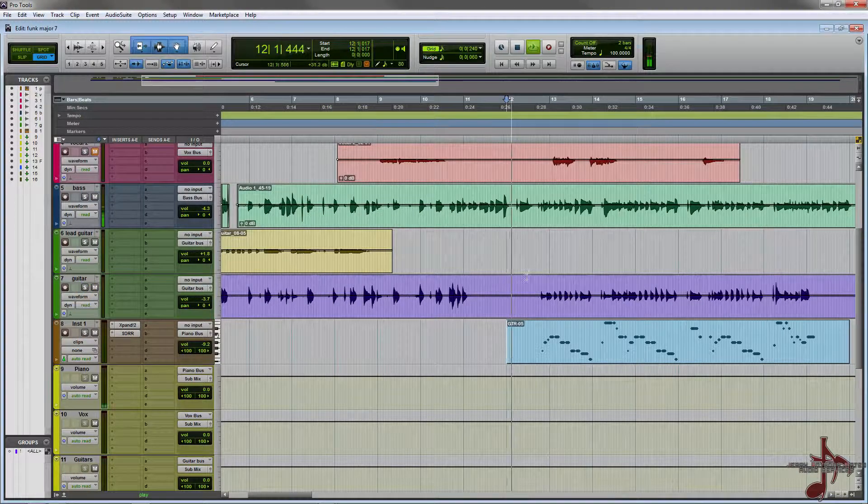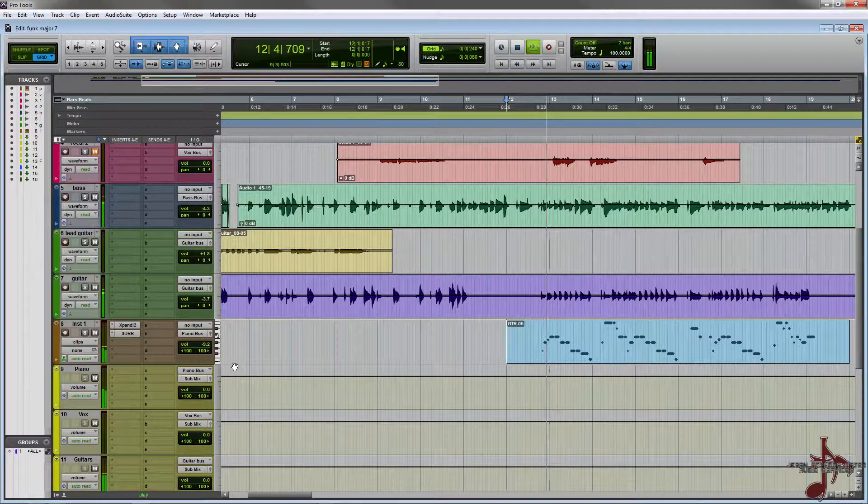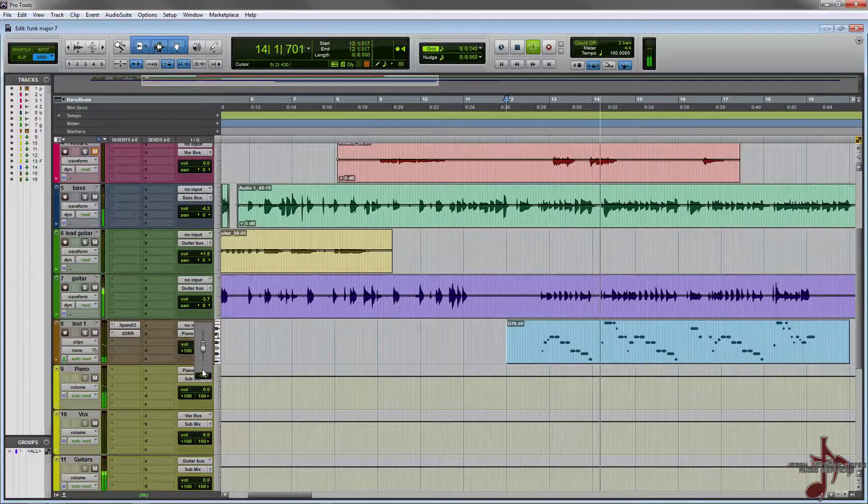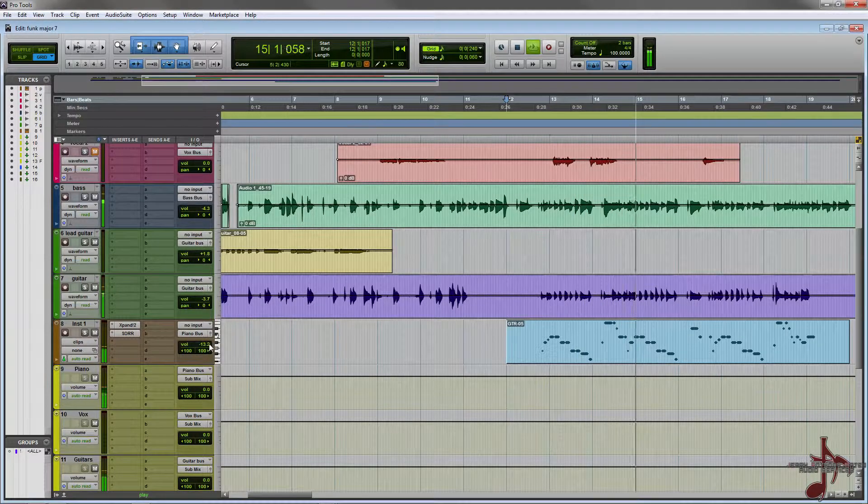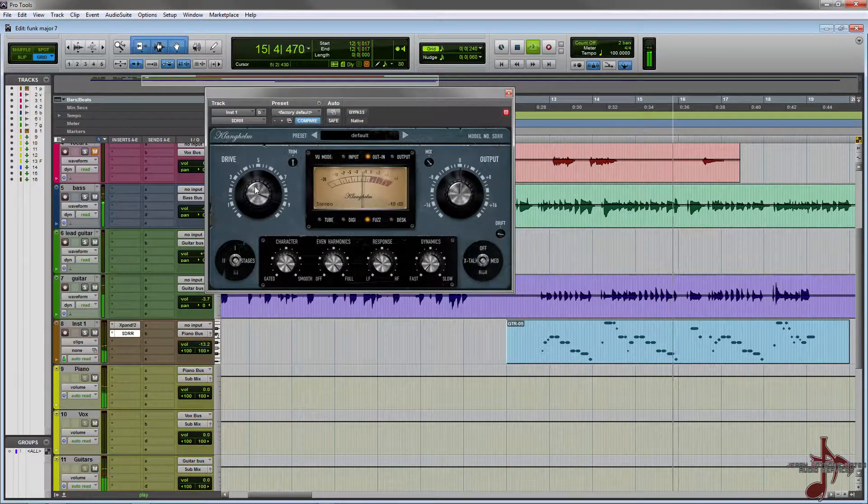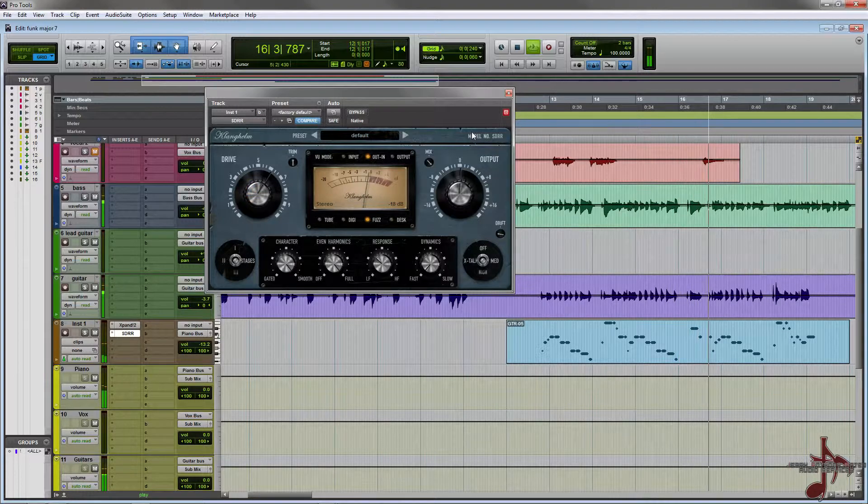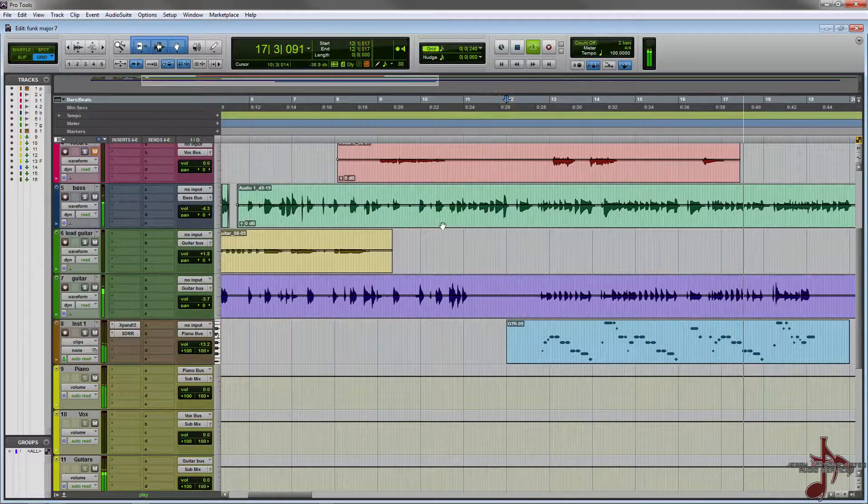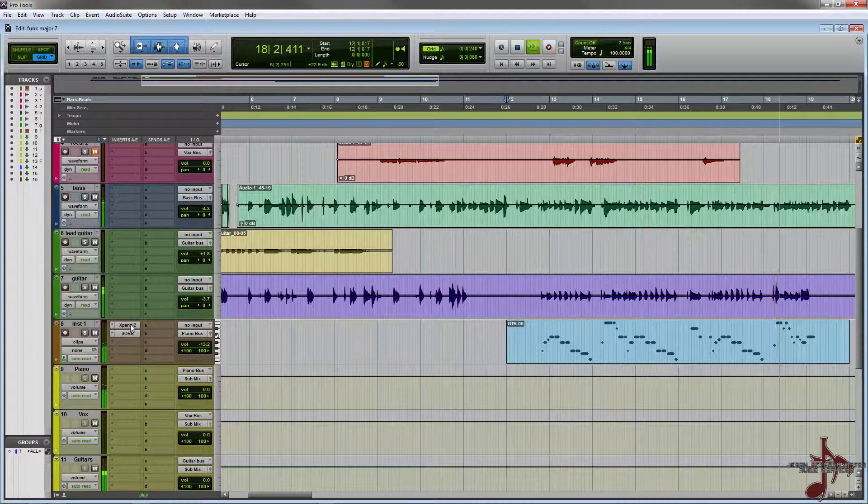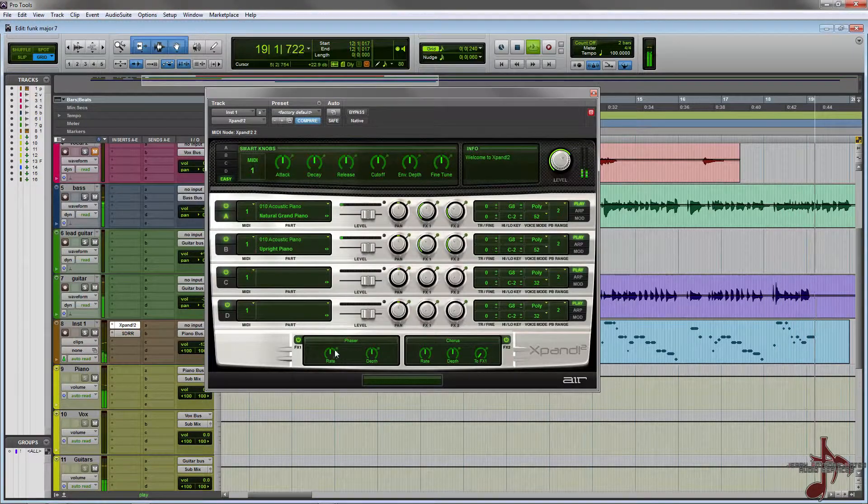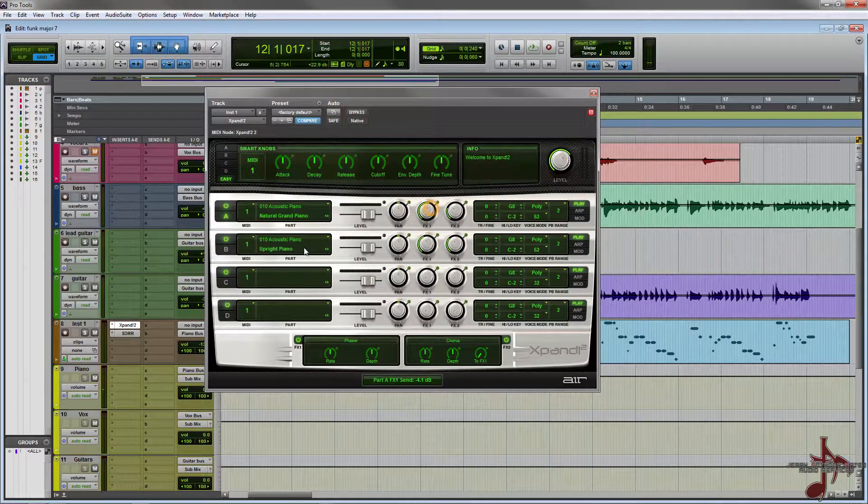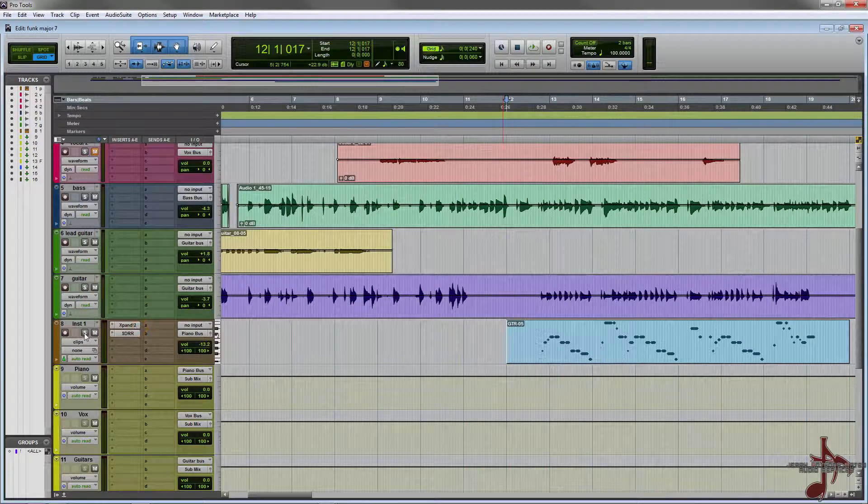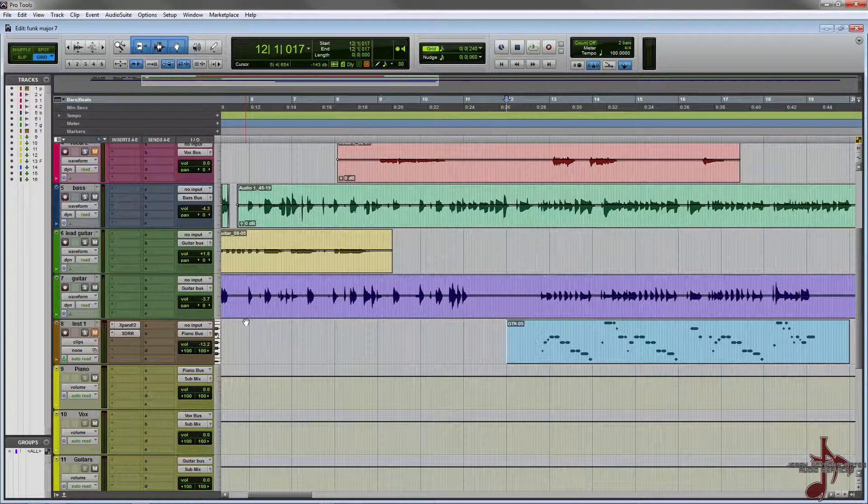Now let's take a listen to this without the actual Expand anymore because you'll notice it kind of sounds empty.